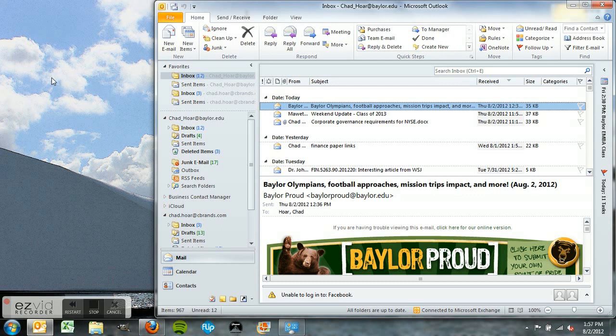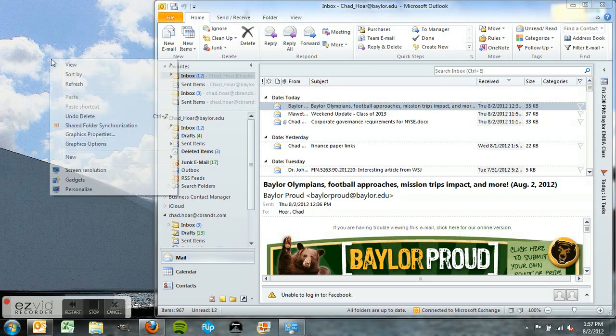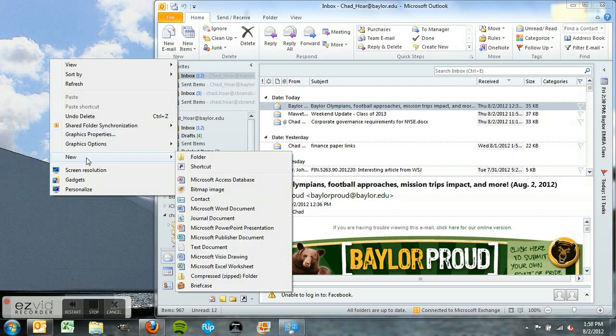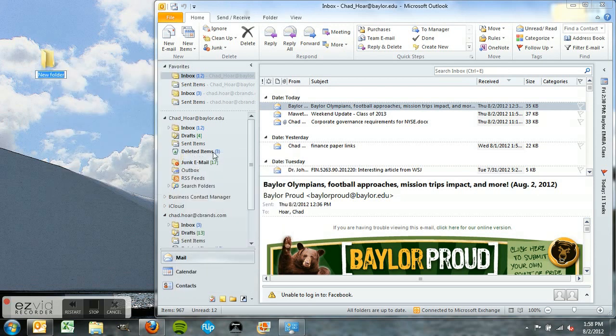This is to show you how to copy your emails from your inbox onto your desktop. The easiest way to do this is to create a new folder and name it whatever you want.